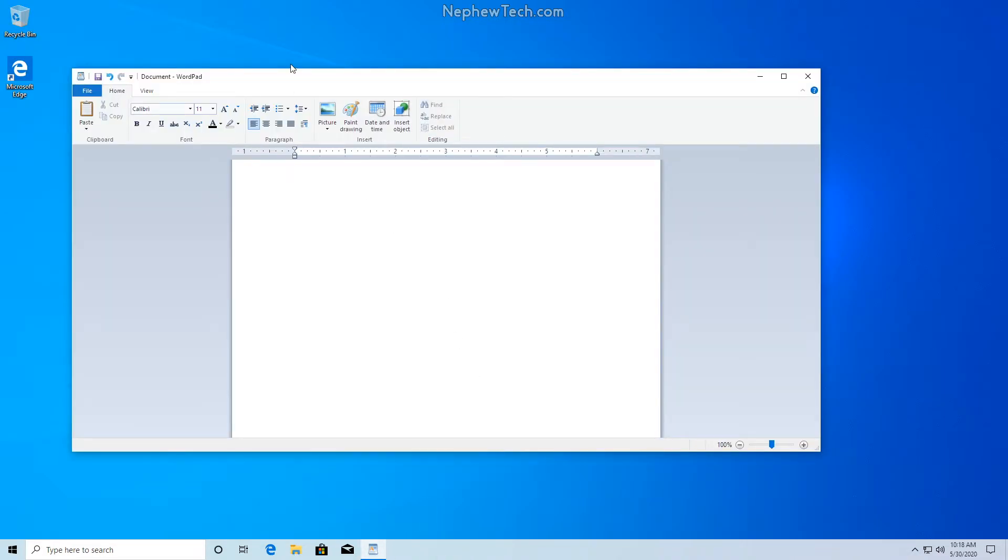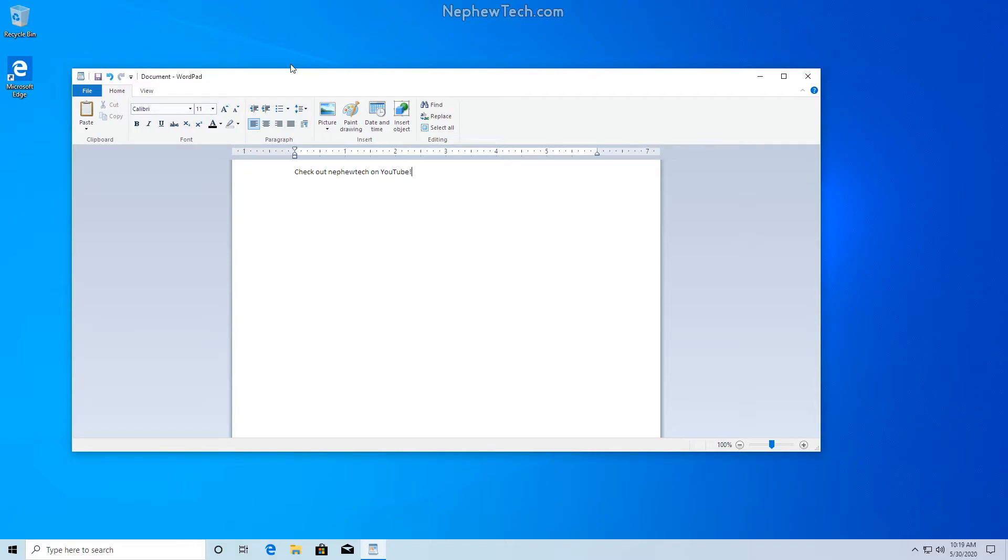So really quickly we're going to type out some text here. Check out Nefutech on YouTube. So as you can see this text, and now let's try to see if we can clear it up a bit to make it a little easier to read.